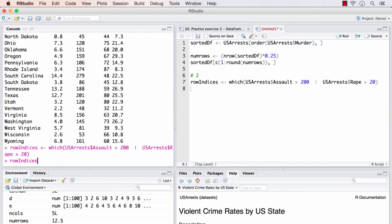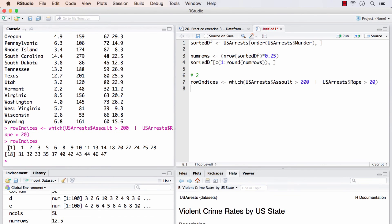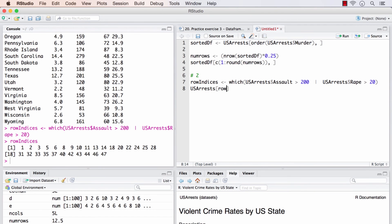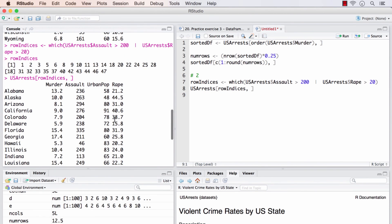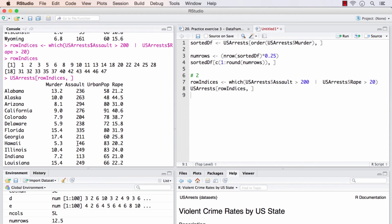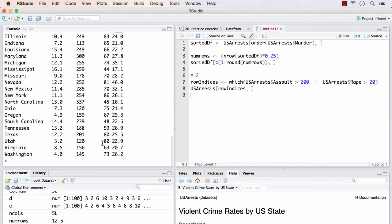Now, row indices contains all these rows that will satisfy that. From that, we will subset. Now, if we look at this. Assault, here it is greater than 200. All these are greater than 200. In this case, Hawaii, this is less than 200. But rape is greater than 20. So, all of them will satisfy either of these two conditions.